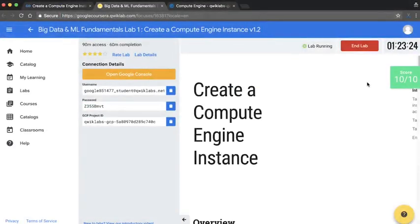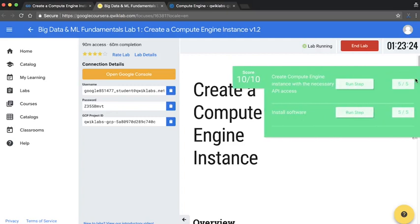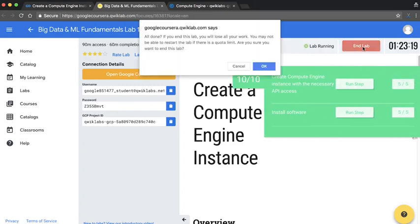Now that I've completed the lab, I can see my score has been updated, and I'm ready to click End Lab. Once I click End Lab, the QuickLabs provided project, and any resources within that project will be deleted.